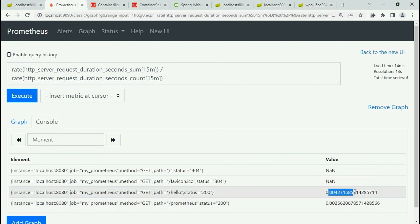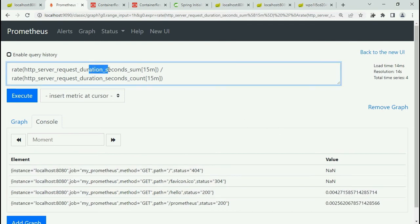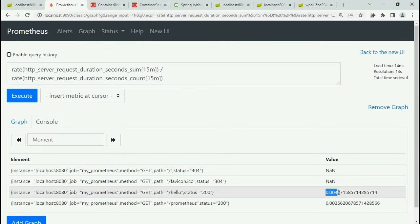So here you got the average time in last 15 minutes. This returns the per second rate for all the time series with the http_server_request_duration matrix name, and it's measured over last 15 minutes.